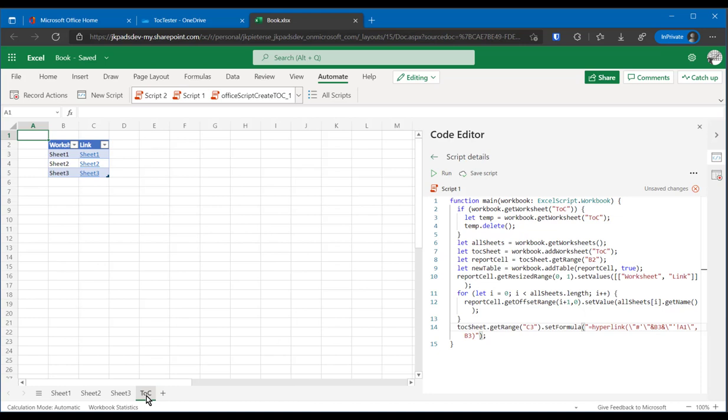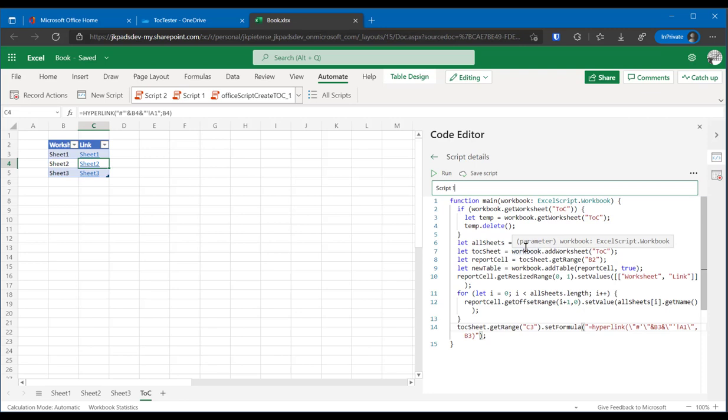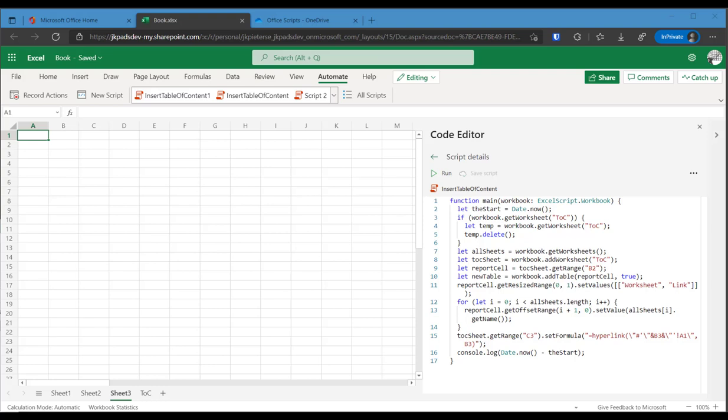TOC. There you go. Now we have working hyperlinks. Great. So that was our first script that we manually wrote. Of course, we should give that script a meaningful name. So let's just rename the script. Three dots here, rename, insert table of content. There you go.